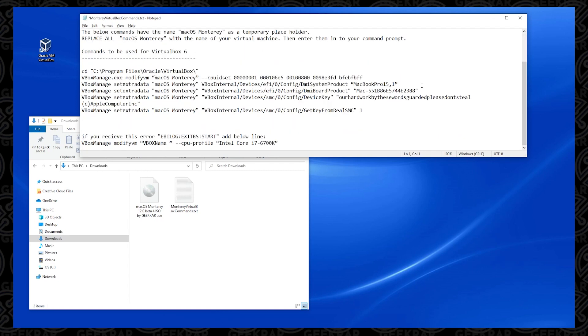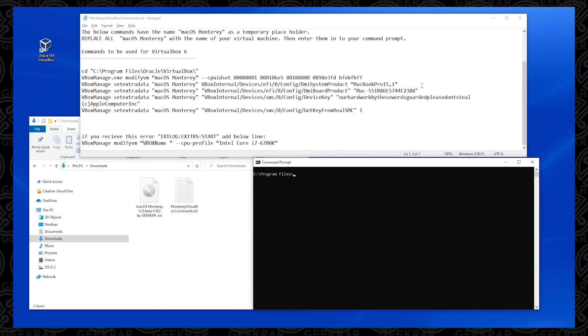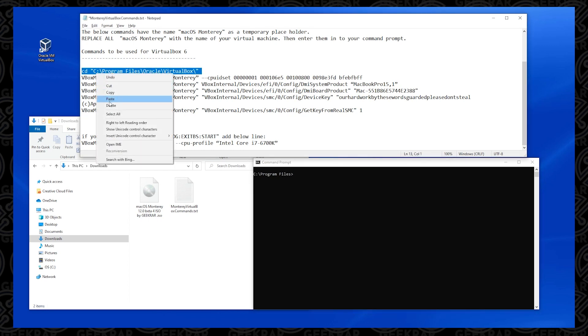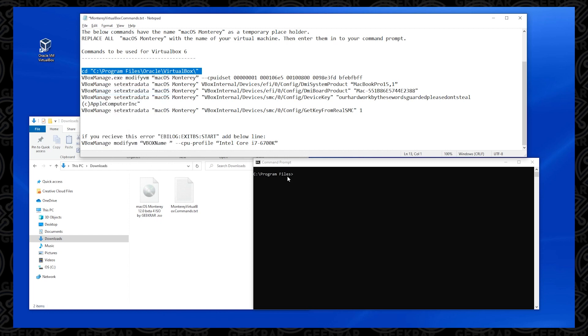Next, what we want to do is open up our command prompt. To get the command prompt open, you just hold down the Windows key, hit R, and then type in CMD, and we're going to paste these commands in one by one.